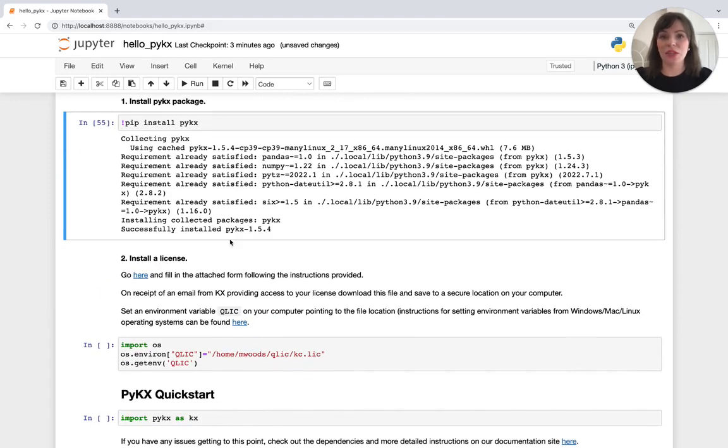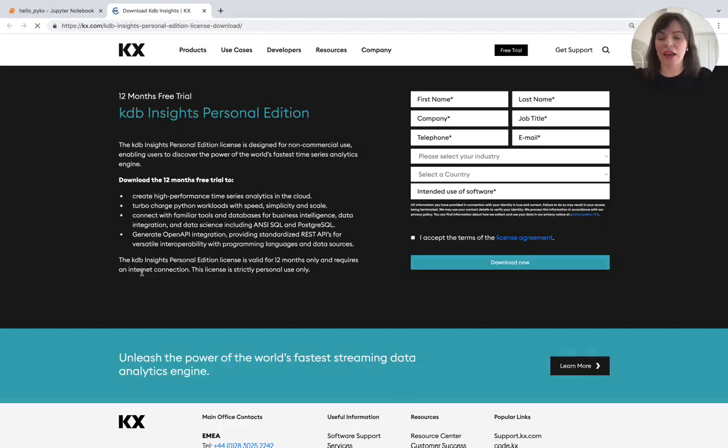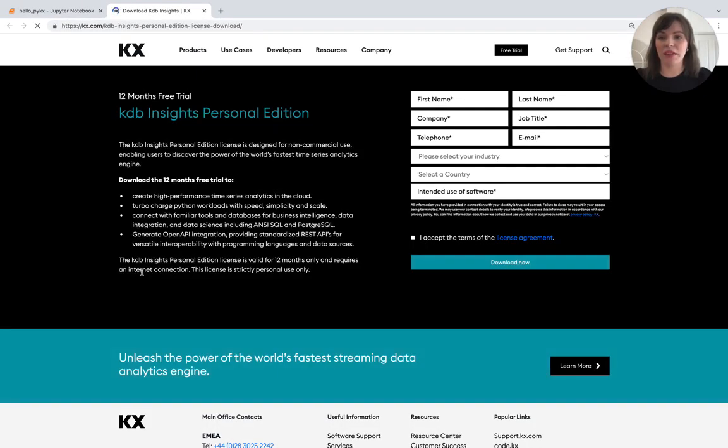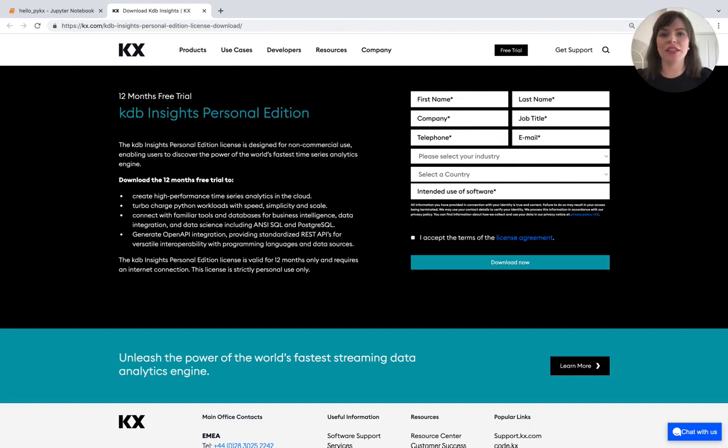Next we need to get the required license. So we can go to the KX.com website, fill in our details here and we'll get a 12-month free trial. And after filling in these details and hitting this button you'll receive an email with a link to download your license in the form of a kc.lic file. So go ahead and download that file to your machine.